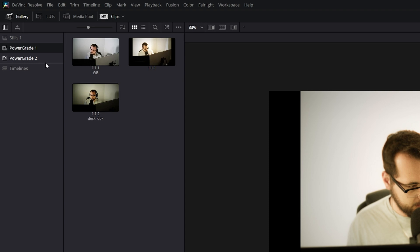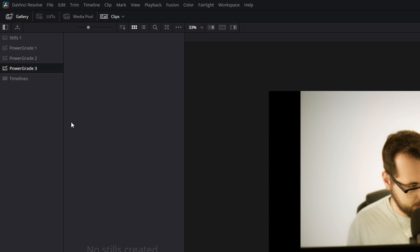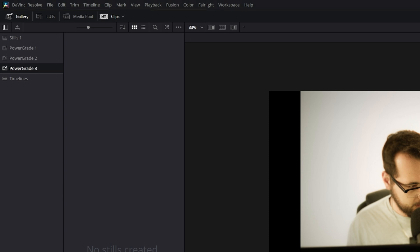If you want to make a new folder, all you literally have to do is just right click, add power grade album. And there you have another power grade album and you can rename it just by double clicking on it. That's it. I don't need this one. So I'm going to delete it.